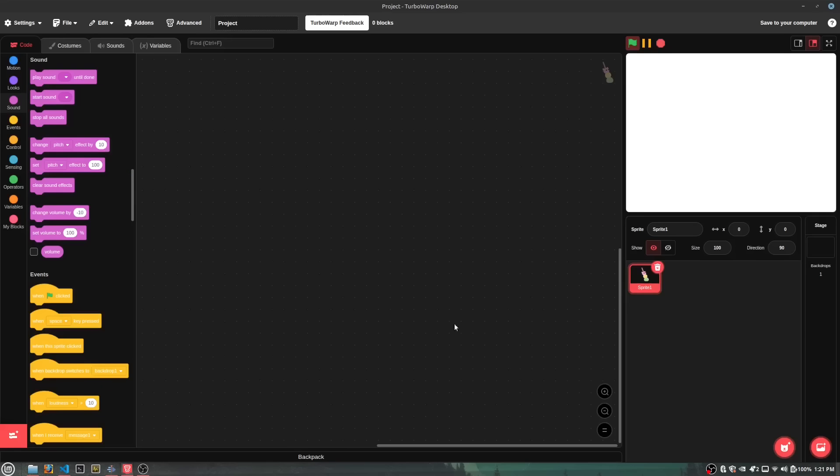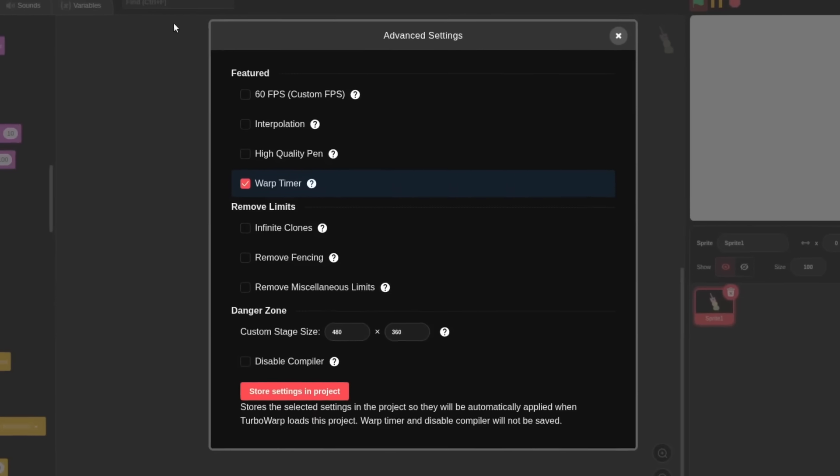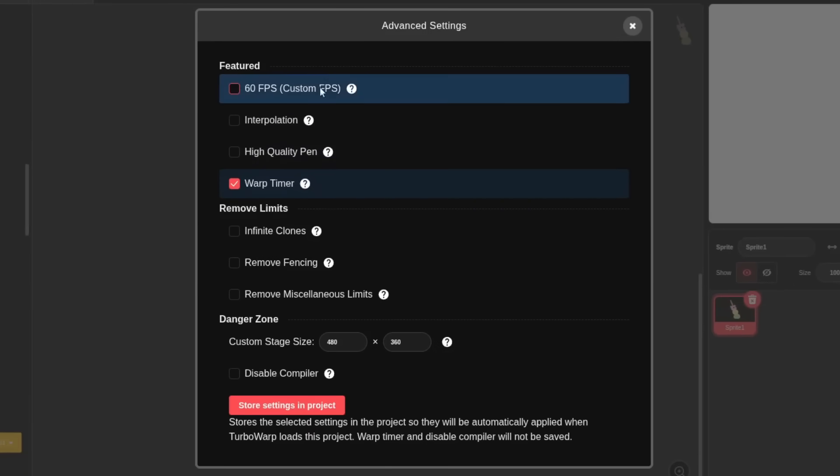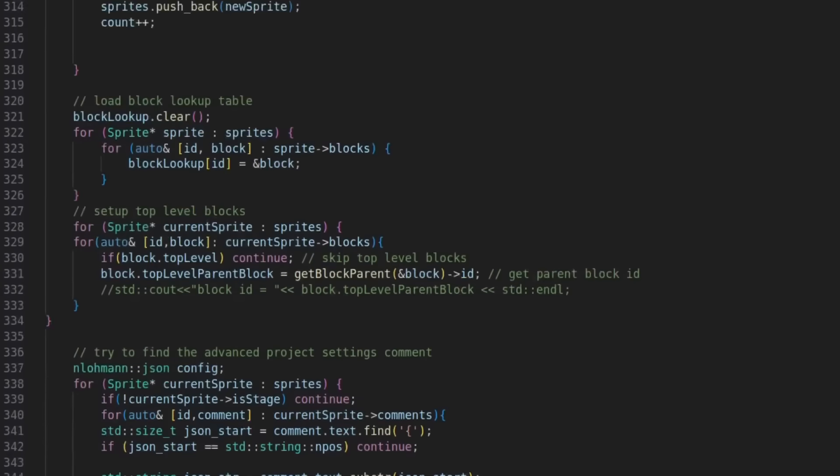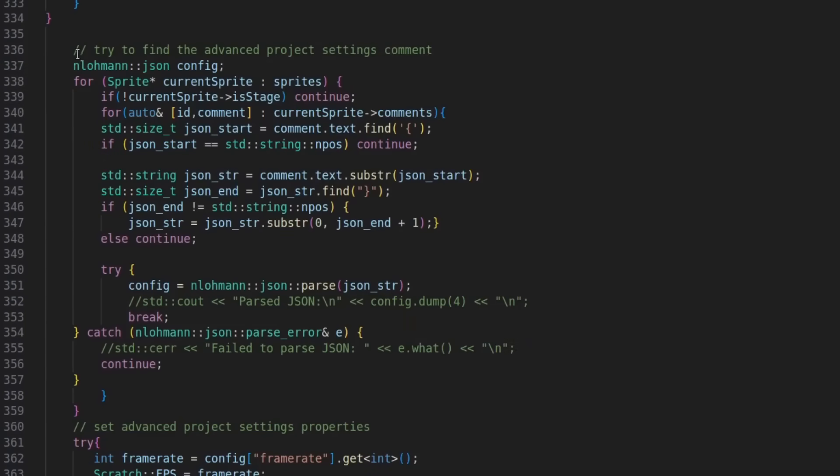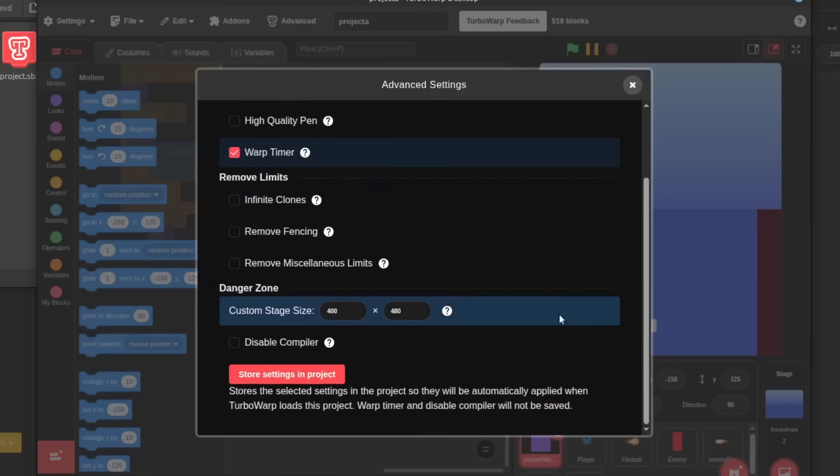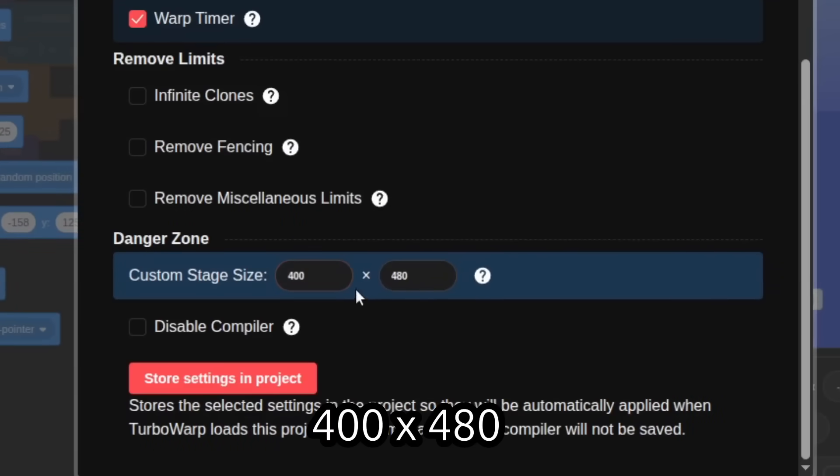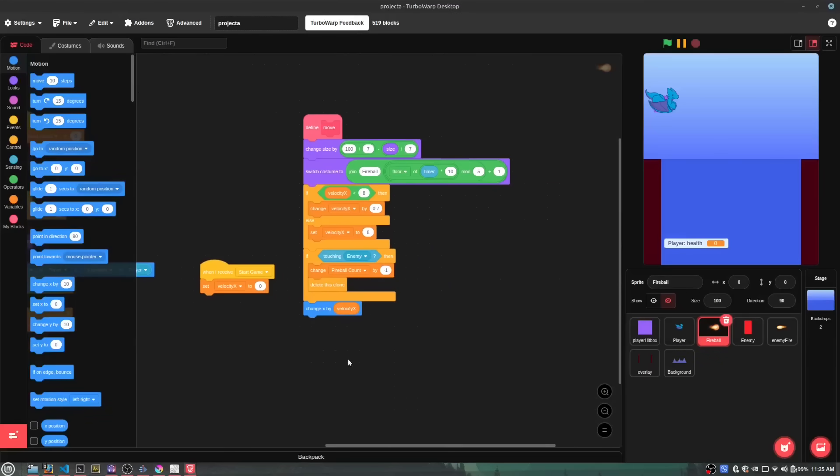A neat little extra thing I did implement though, was bottom screen support. Scratch doesn't natively support this, but if you use a scratch mod like Turbo Warp to make your games, you can change things like the resolution and the frame rate, so I added the ability in my code for it to read the resolution and the frame rate, and if you set the resolution to this specific number, it'll enable the bottom screen. And yeah, after that, we're pretty much done.